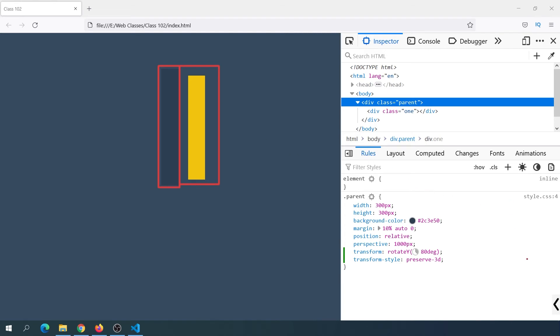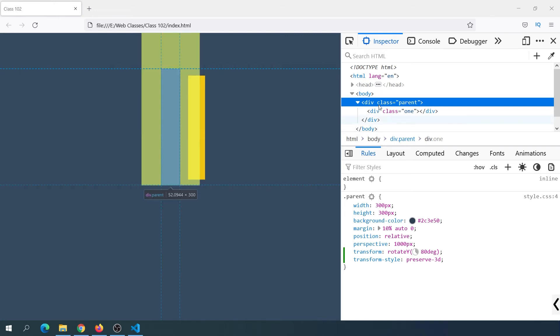That is very important. We might have to make a 3D element — this is a very important point. We also have to make the 3D element work correctly, and that's the way we do it.